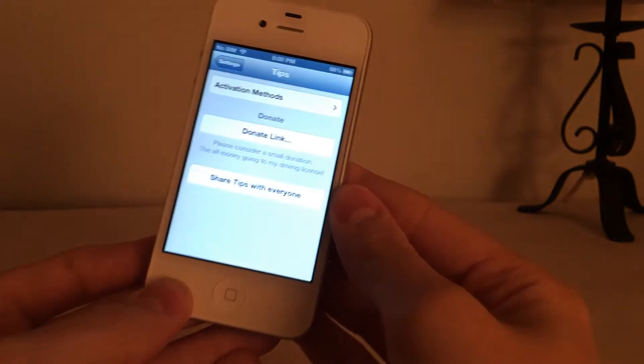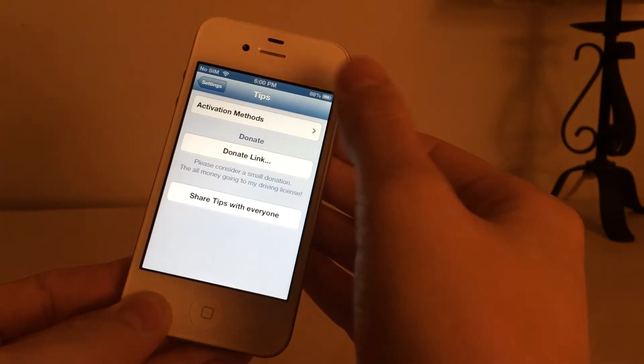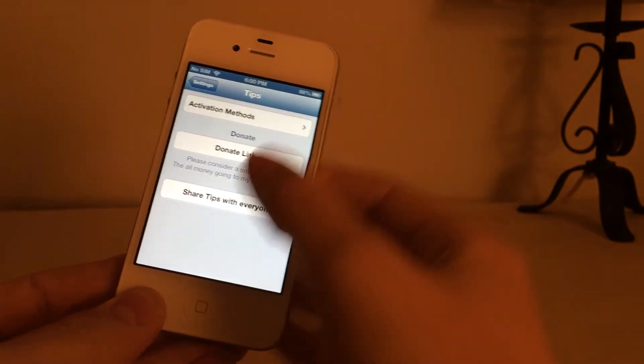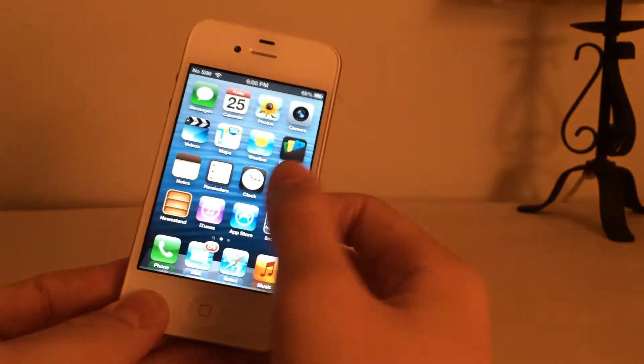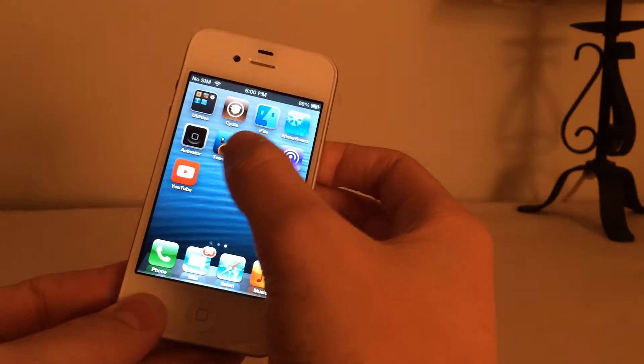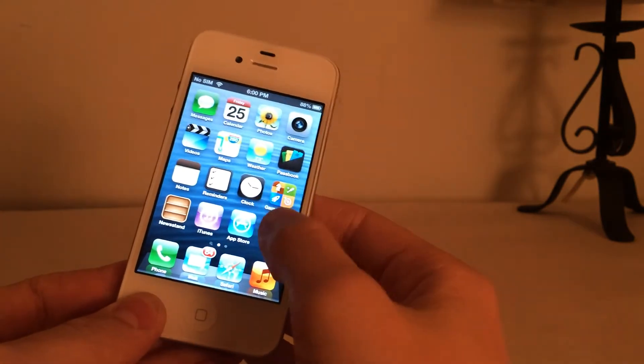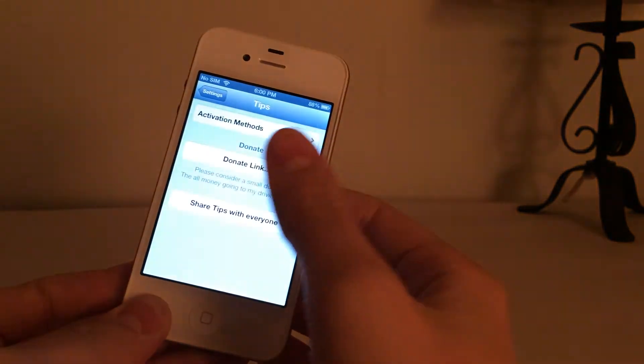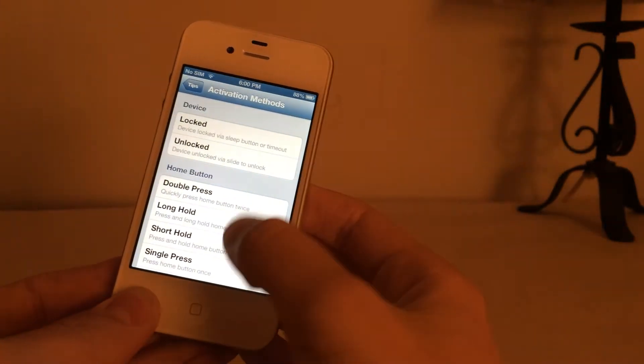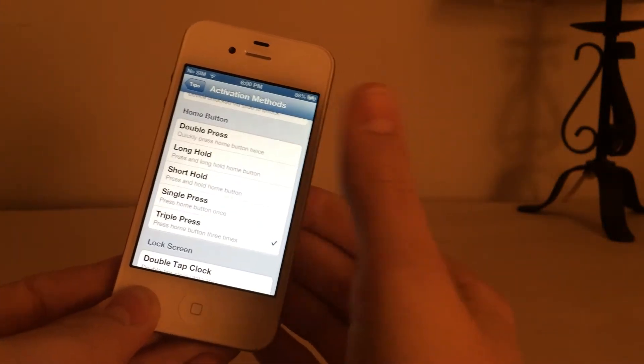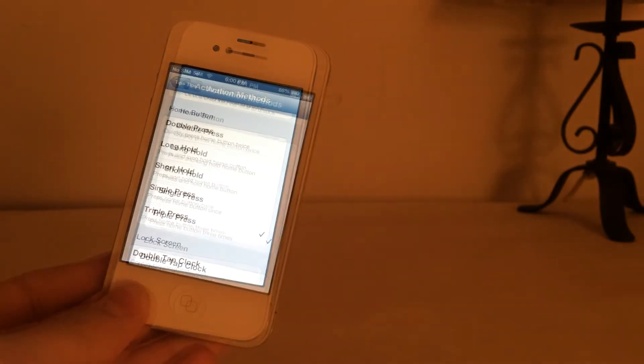Now inside the Tips settings, you can go to Activation Methods. And this will automatically install Activator, which is of course a popular jailbreak tweak, also as an application. But anyways, inside here you go to Activation Methods, and you can set your activation to set this tweak up.